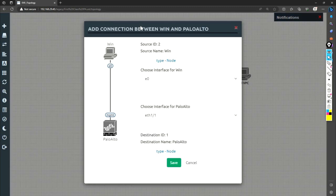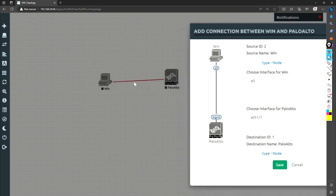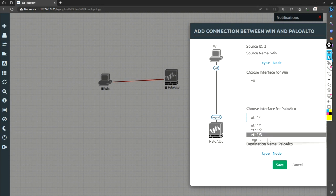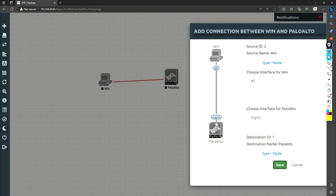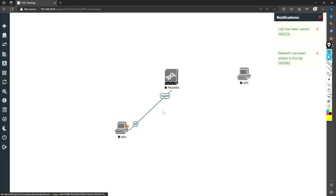Now it gives you an option that on which ports you want to connect it. So as this is my Windows machine, I will be using for configuring the management port. So on the Windows, I will use E0, that is fine. But for the Palo Alto, I will choose for management because I'm going to configure this Palo Alto using this machine. So this will be connected to the management. So I'm putting it down here.